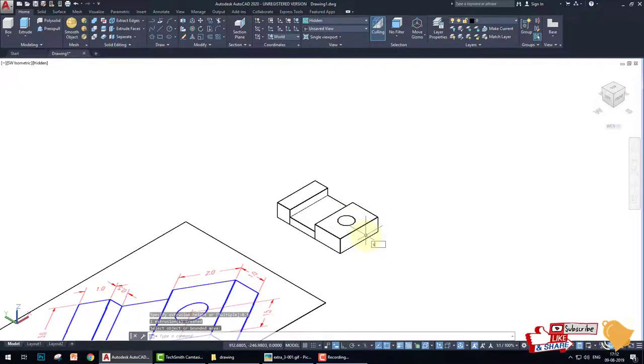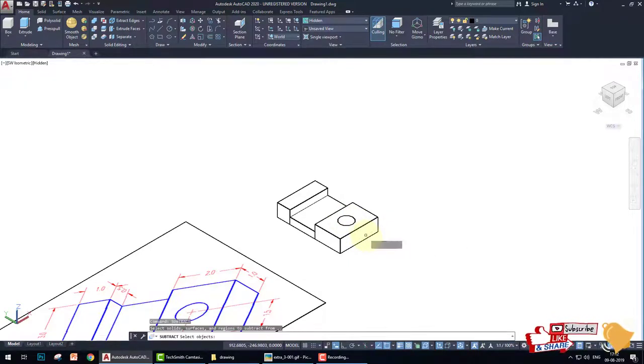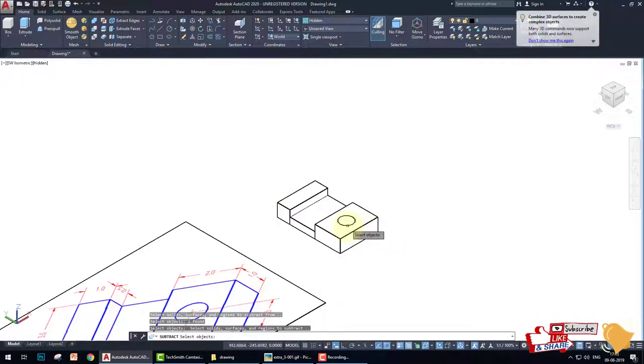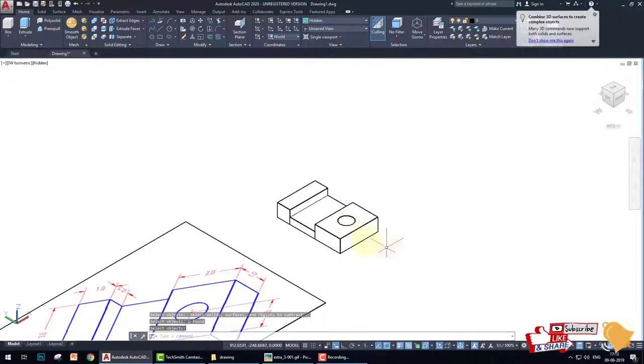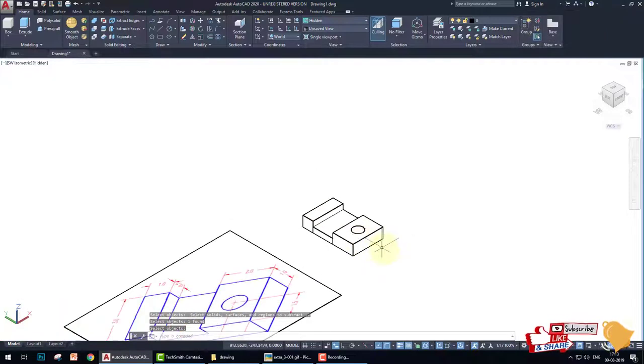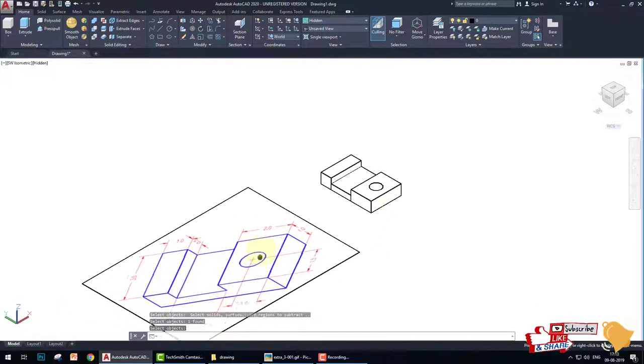After this I have to subtract this circle. So subtract command, enter, select this structure and then circle, enter. Now this circle is subtracted. Now drawing is complete.